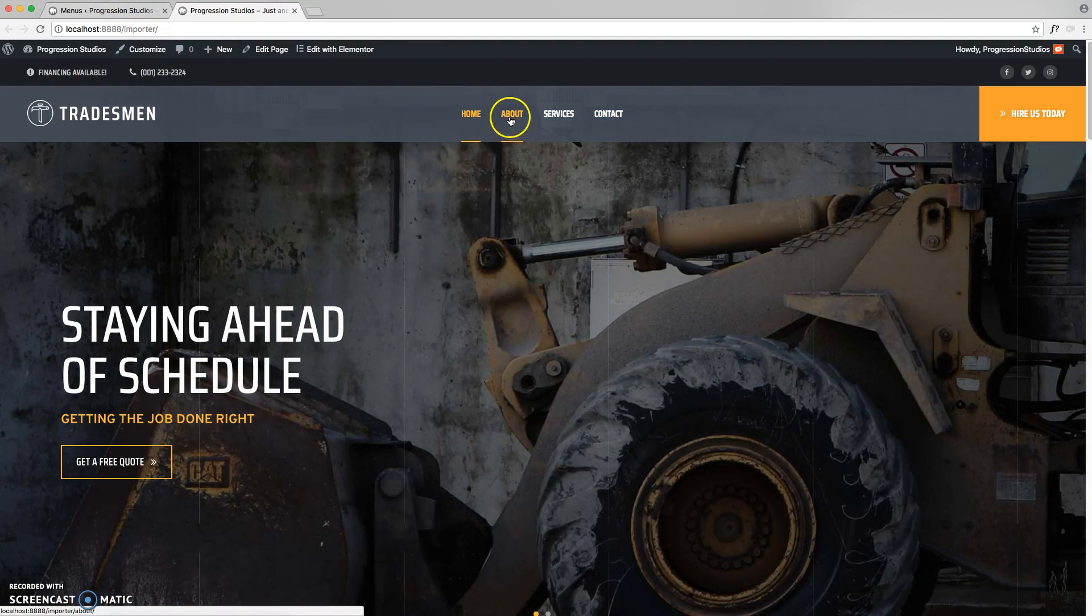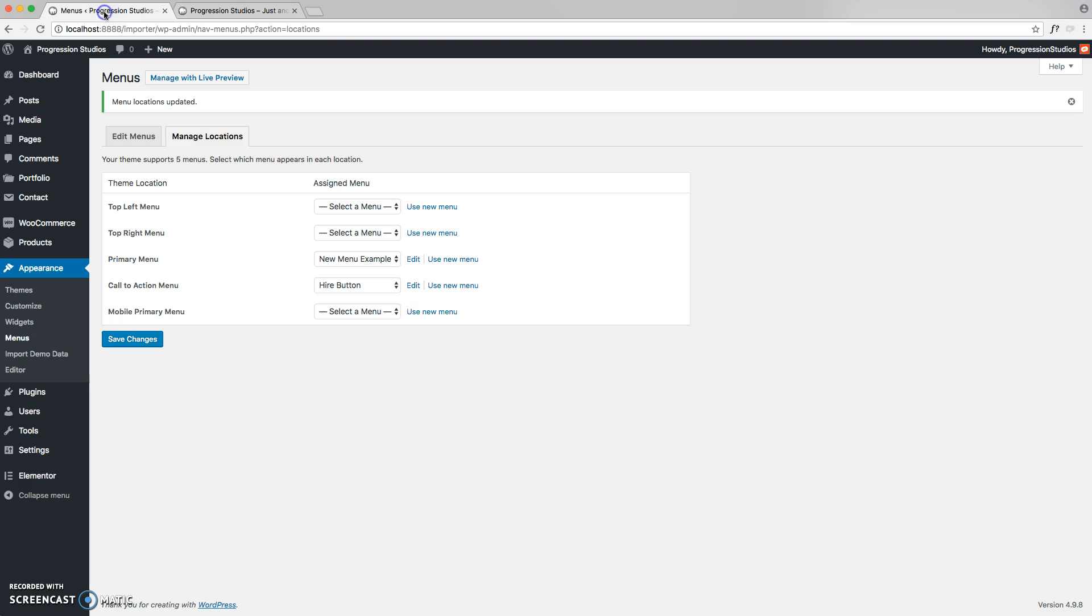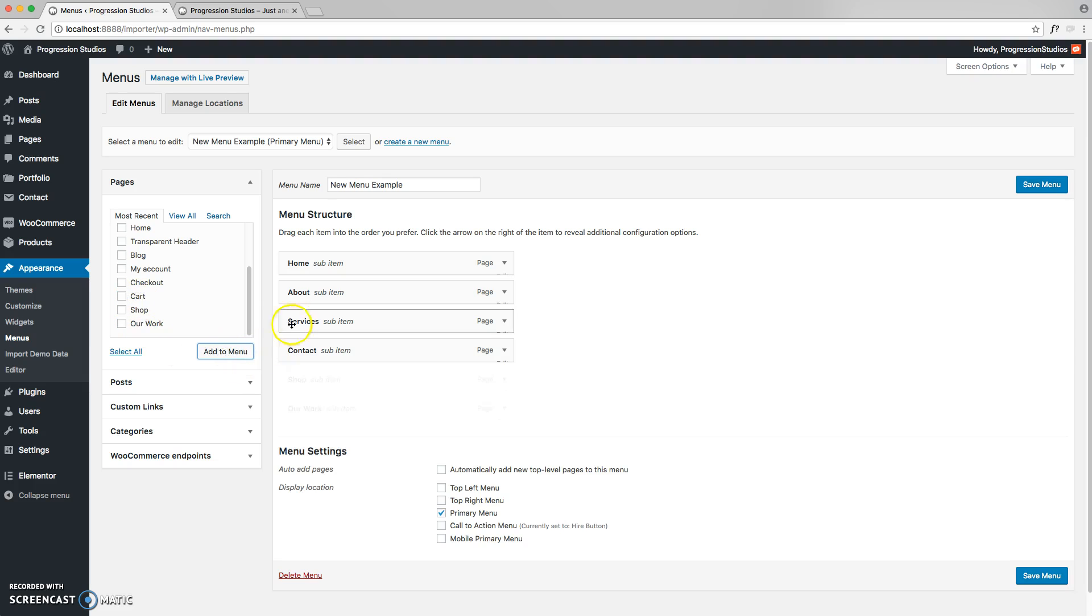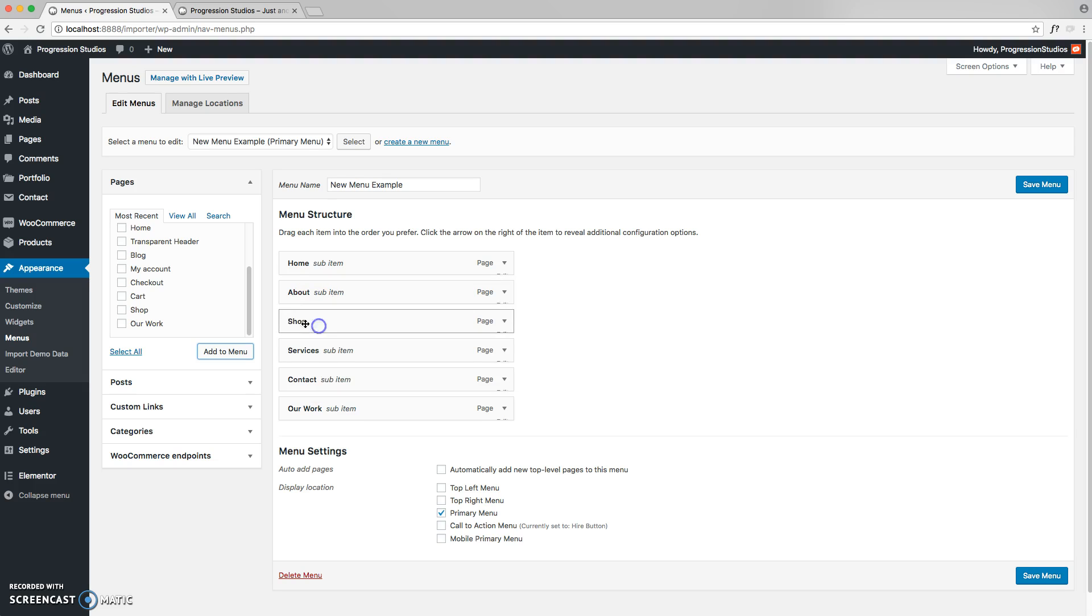So let's go ahead and create a drop down menu under about. To do that, we're going to edit that menu. And let's go ahead and add another couple pages. We'll add shop and our work, and we'll place them in a drop down menu under about. To do that super easy, you just drag the menu item underneath the page.